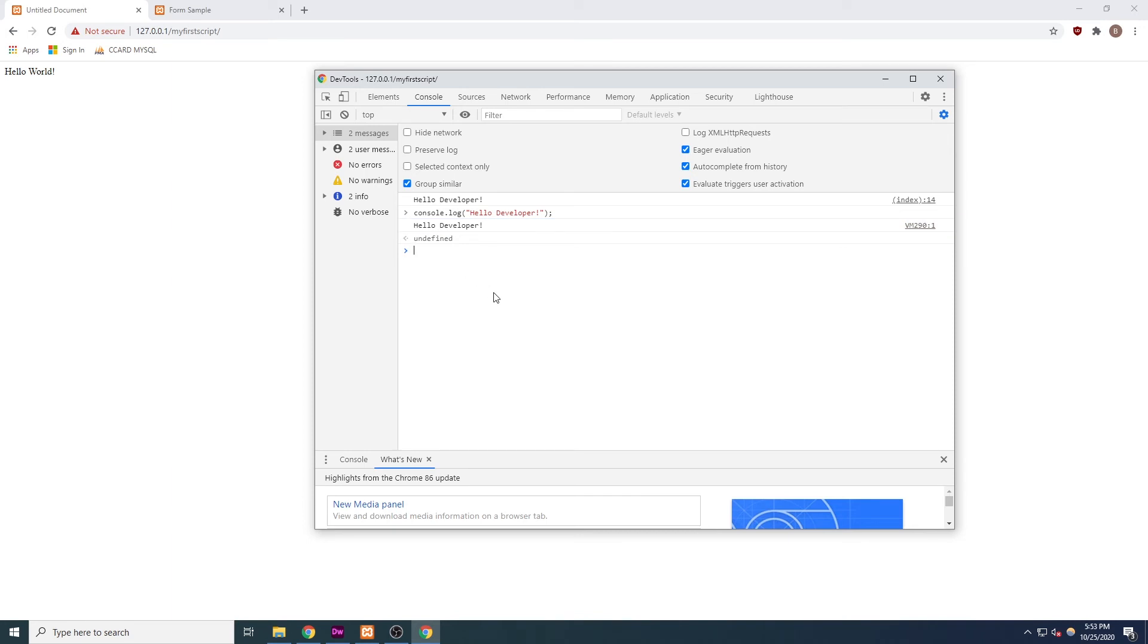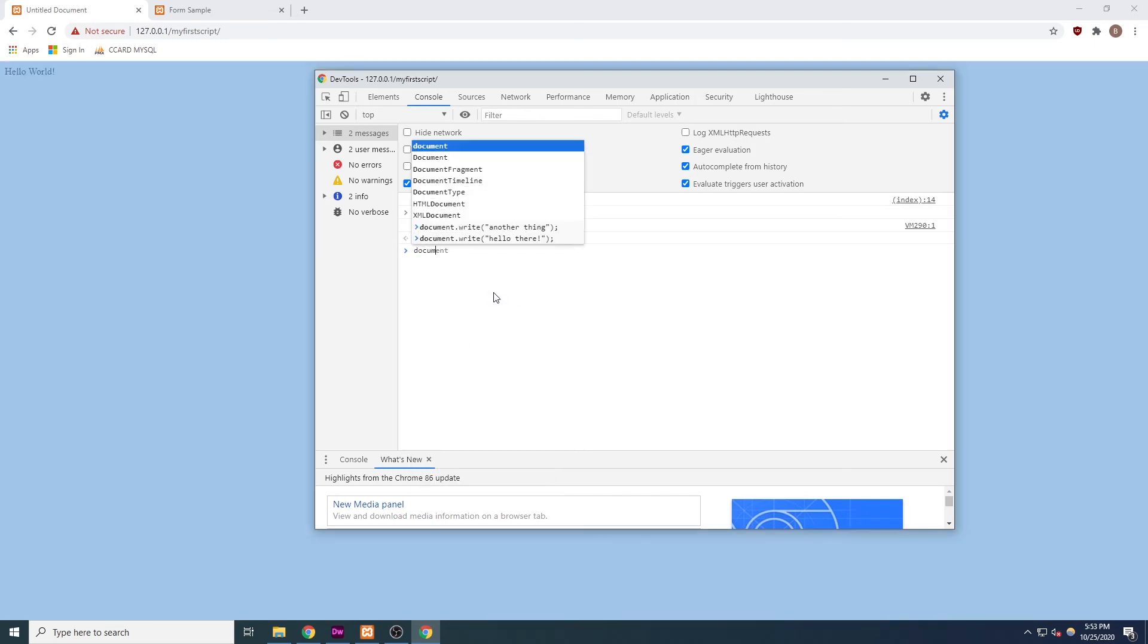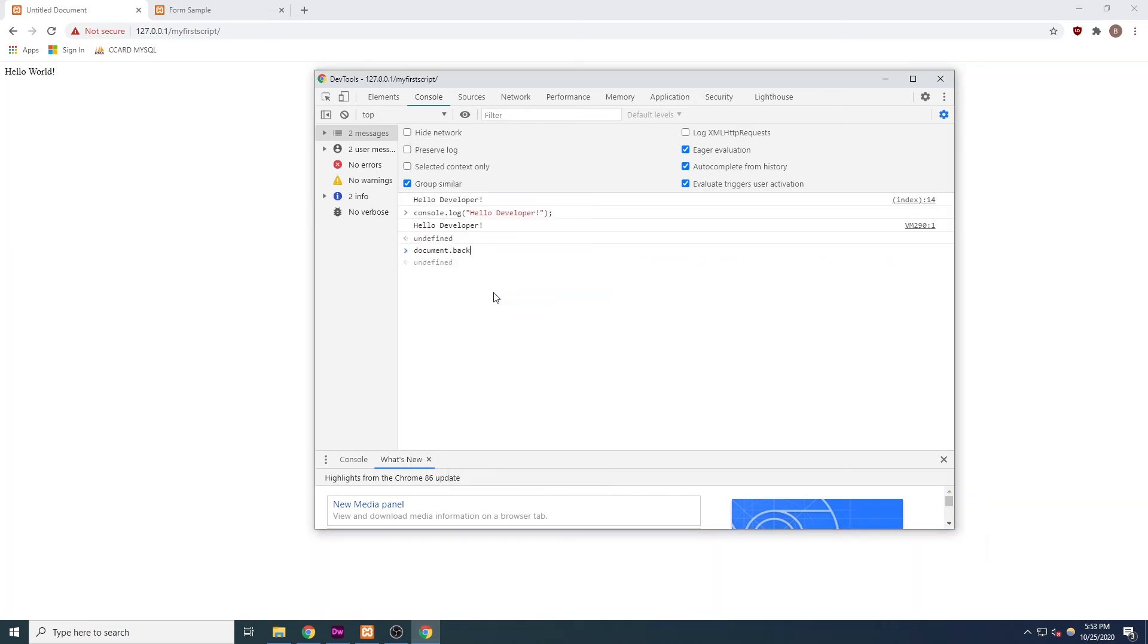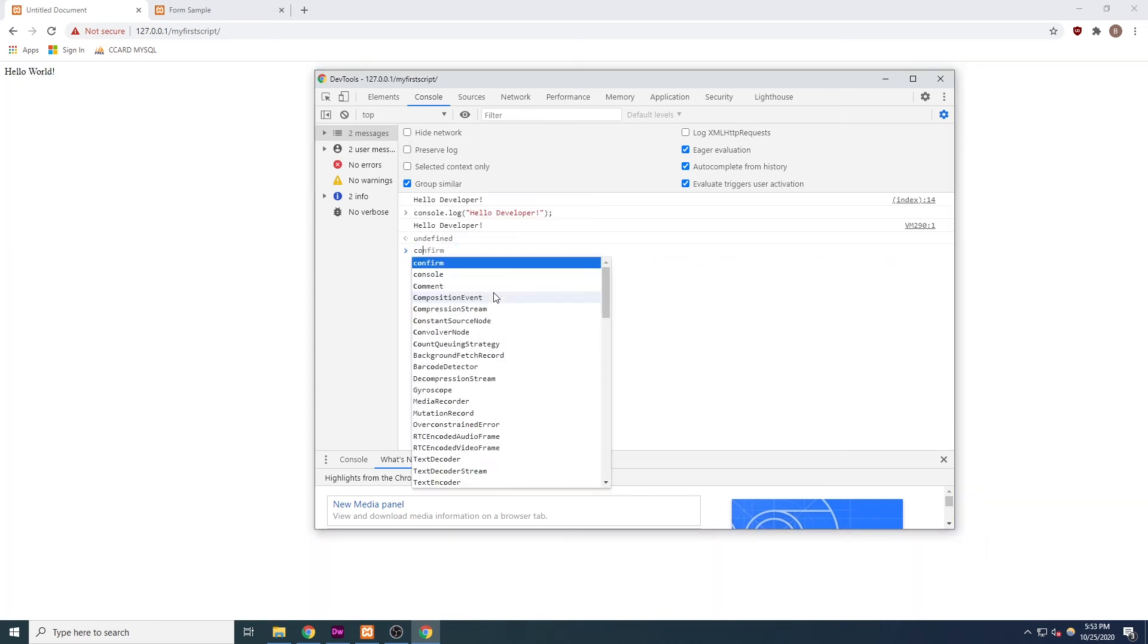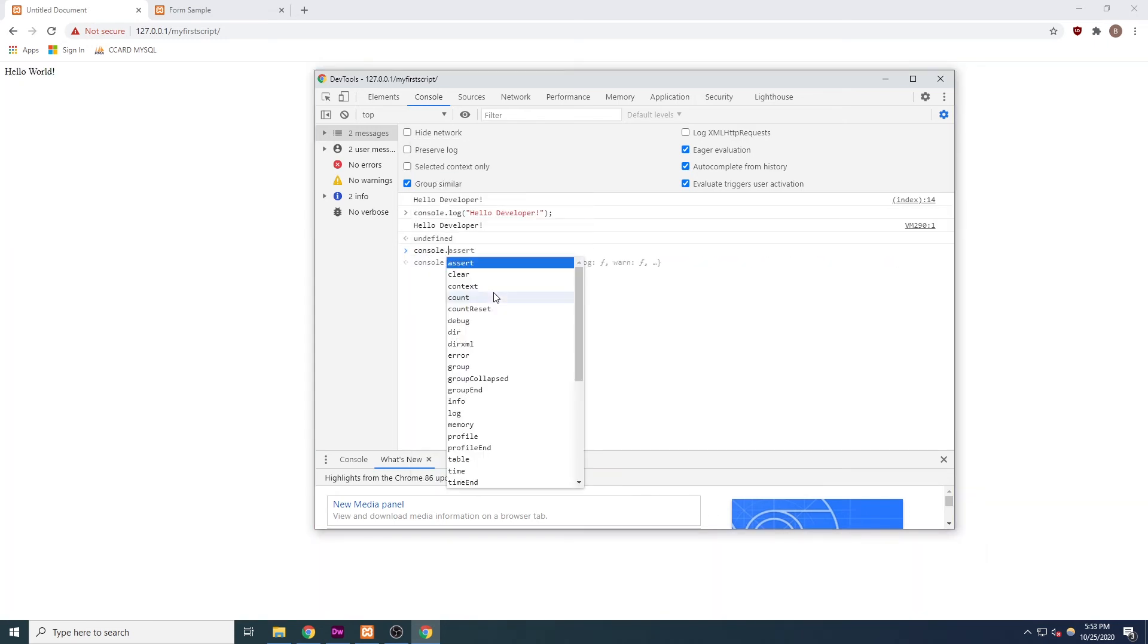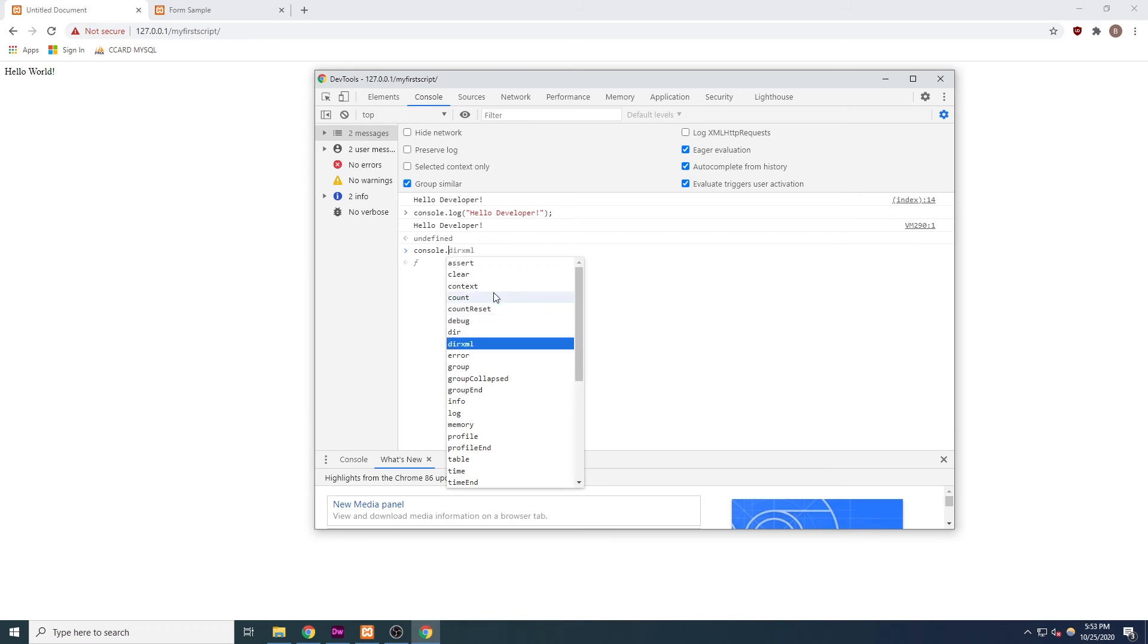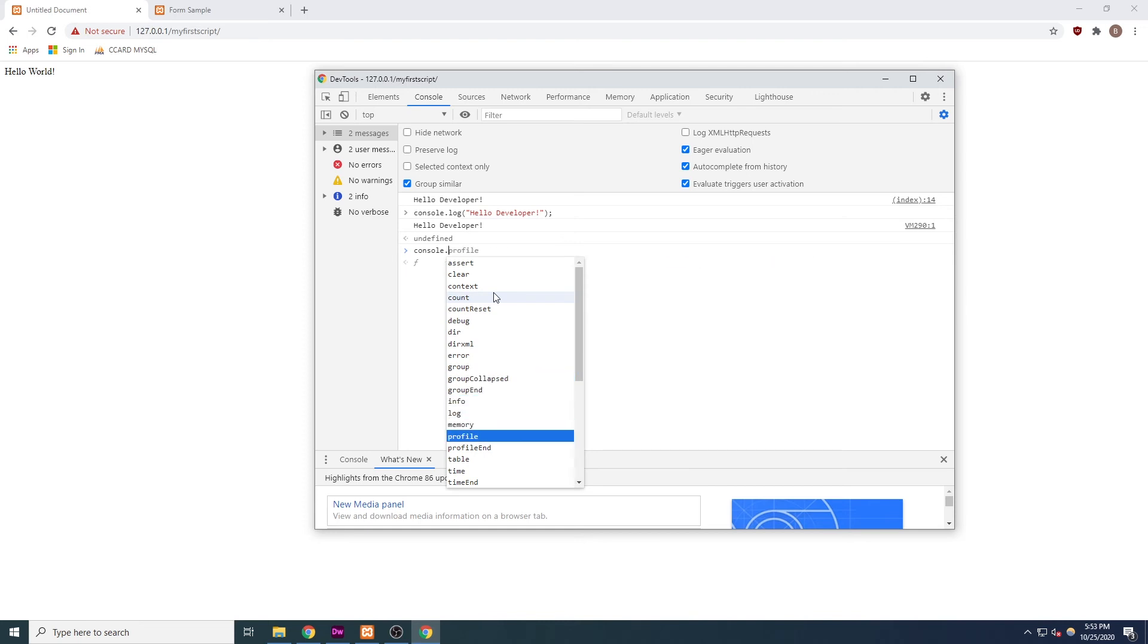While we're in the console, you can also type and execute JavaScript code here as well. This is a fun way to experiment and see if things work. One thing we'll do is type console and press dot. But if we pause for a second, we will see that the Chrome console shows a number of available options. These are all functions that exist as part of the console object.